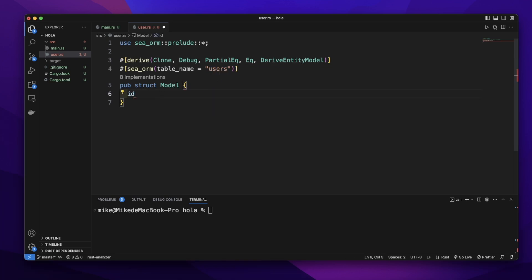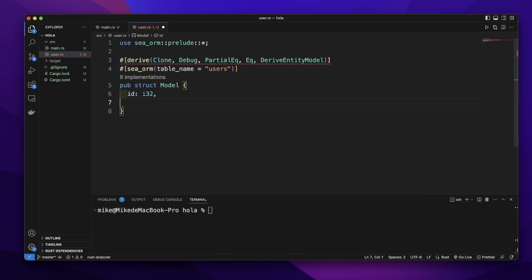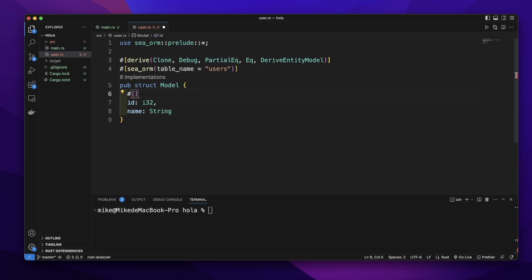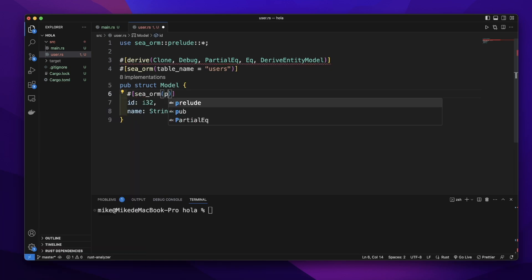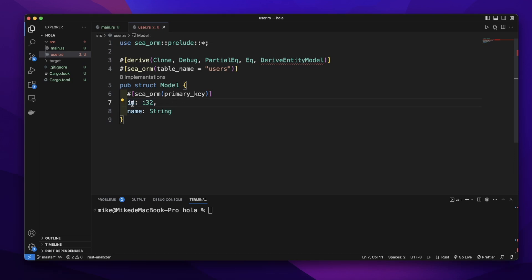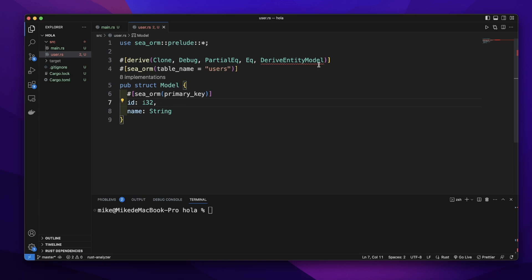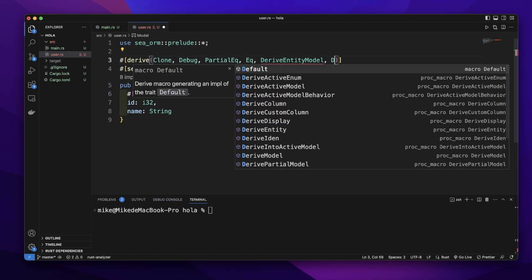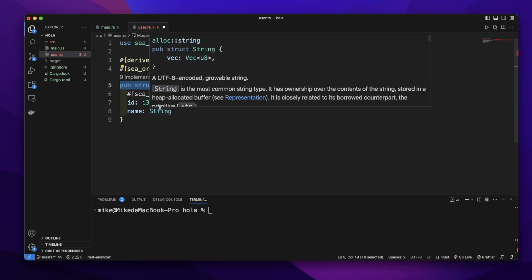Let's add a field id and give it a type of i32. Let's add another field name and give it a type of String. Then let's add the attribute for this id field: SeaORM primary key. So this id field will be the primary key. We also want this id field to be automatically incremented. Let's also add a default attribute so we can use the default function to automatically insert a value for this id field.